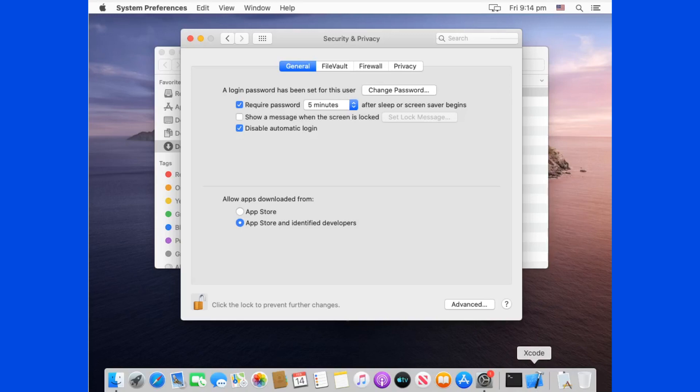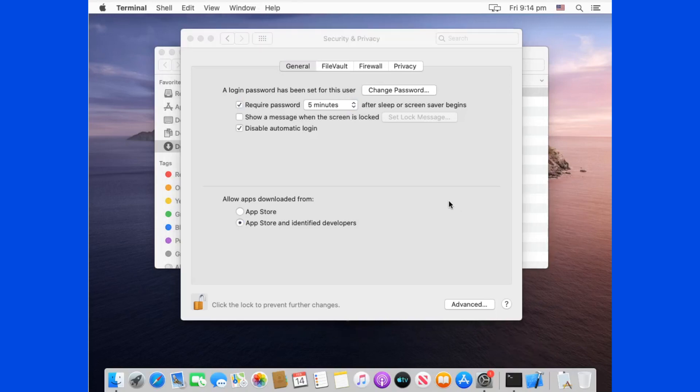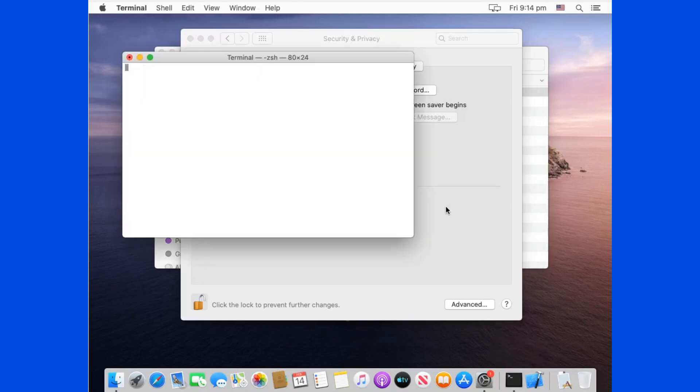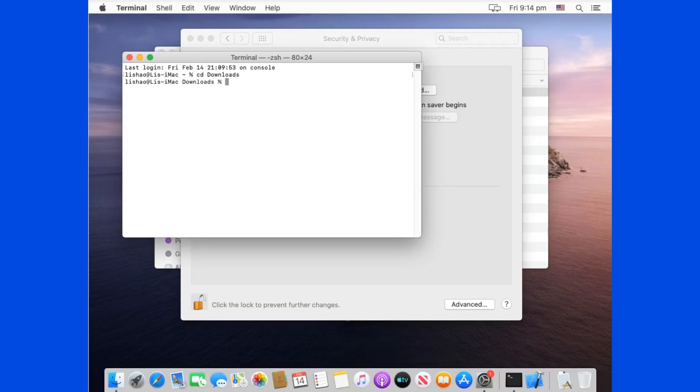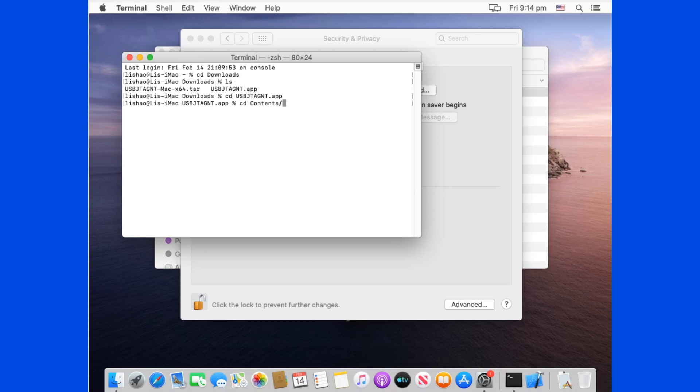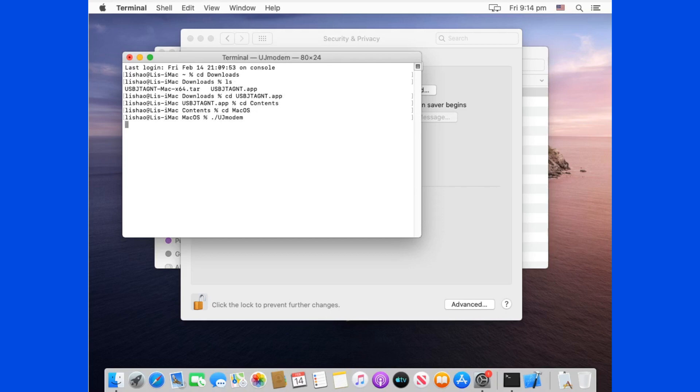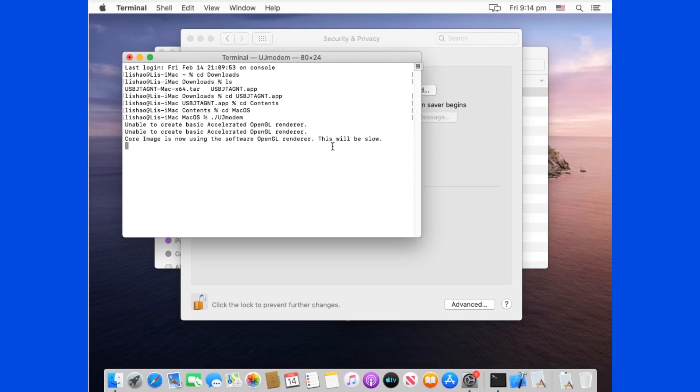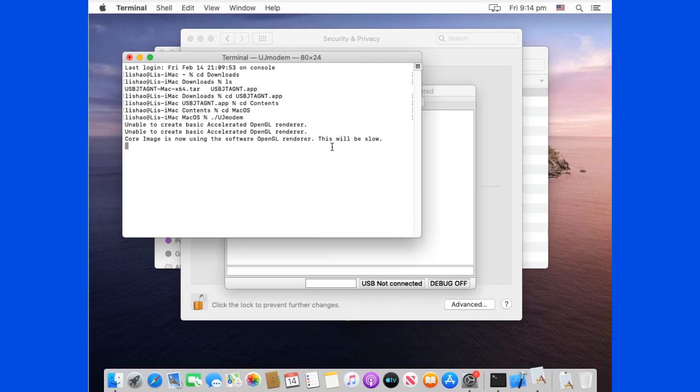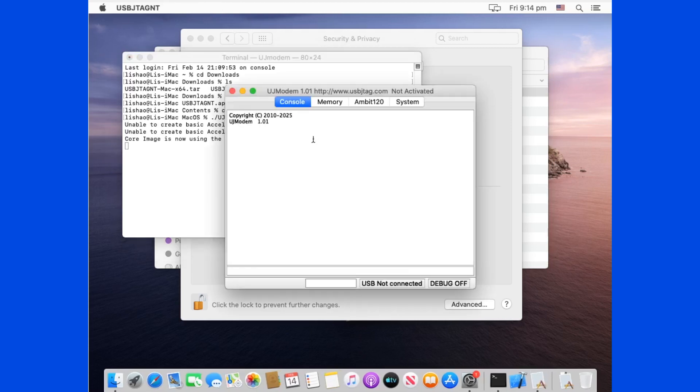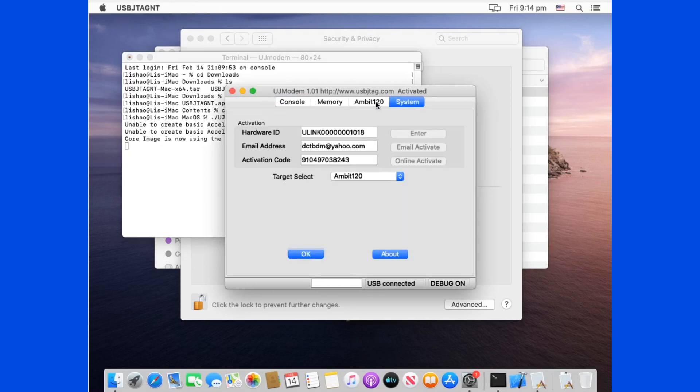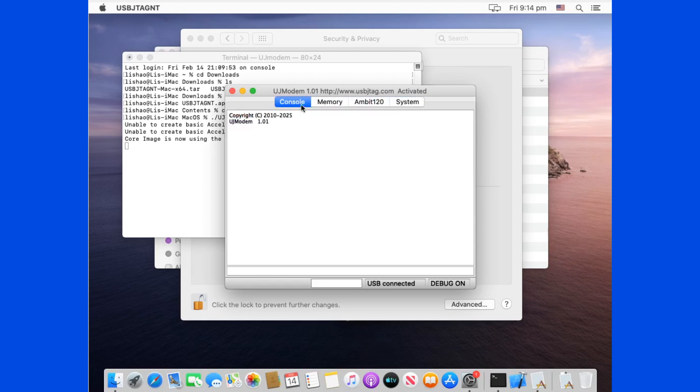If you want to run UJ modem, then probably you have to run this on the command line. So go to the folder that you downloaded it. And here is app and content macOS. So this way you can run UJ modem on macOS as well. So this is entirely on 64-bit.